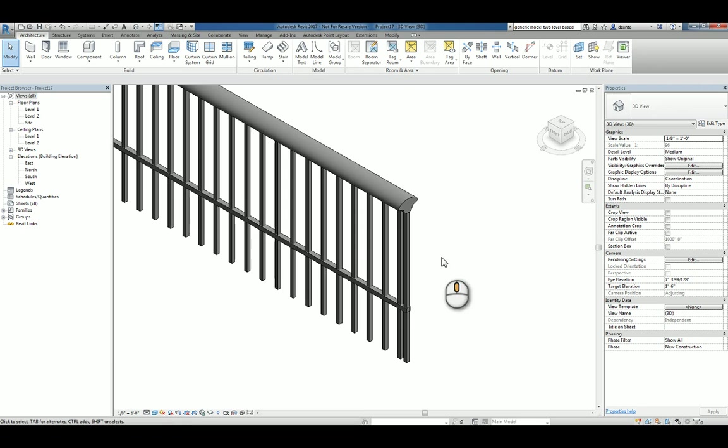This is how you create a custom railing profile for use in a rail in a Revit project. Thank you very much for watching.